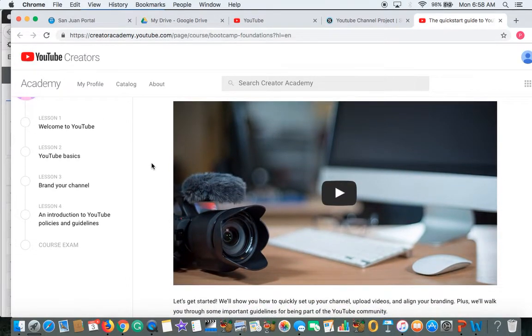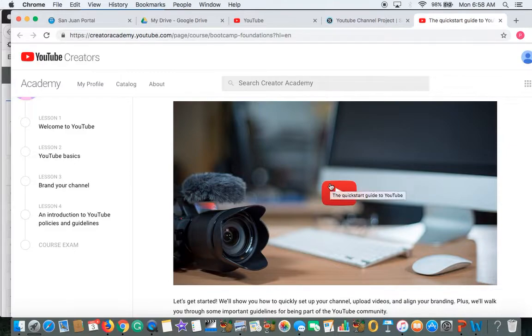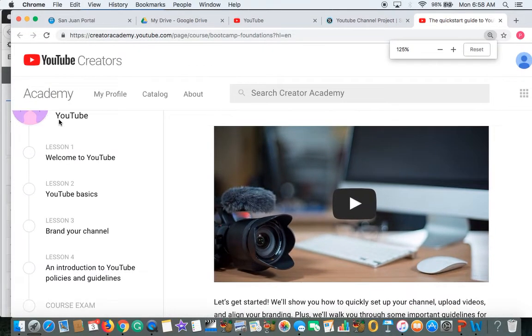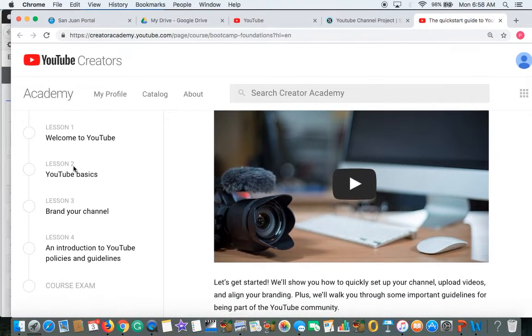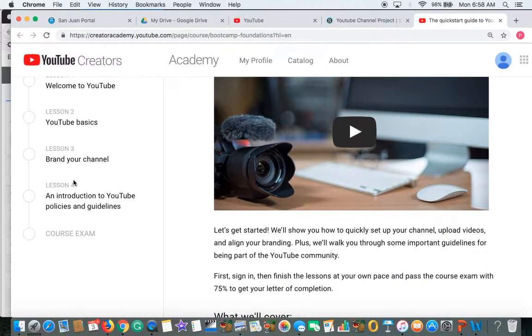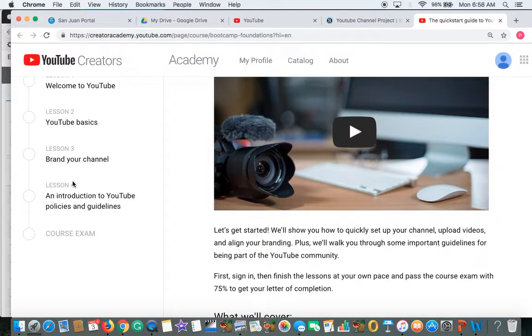What this requires for you to do is you're going to be watching several videos, answering several questions. There's a total of four lessons. As you can see over here, I'll just kind of go over here. You're going to go welcome to YouTube, YouTube basics, brand your channel, introduction, YouTube policies and guidelines.